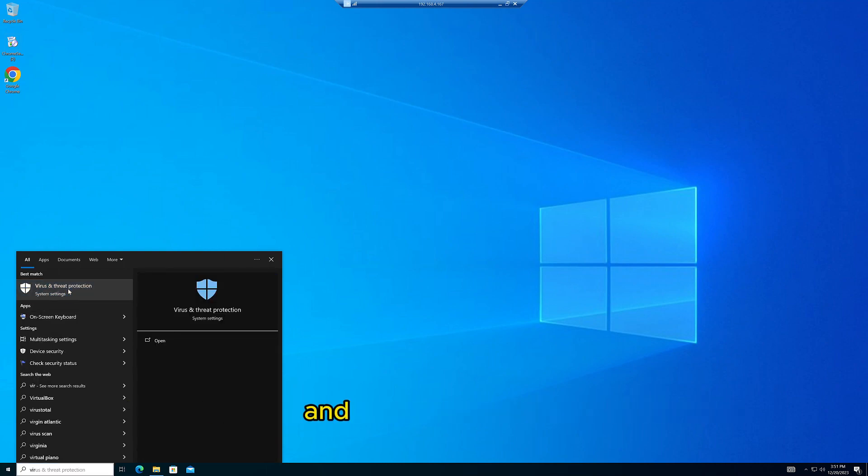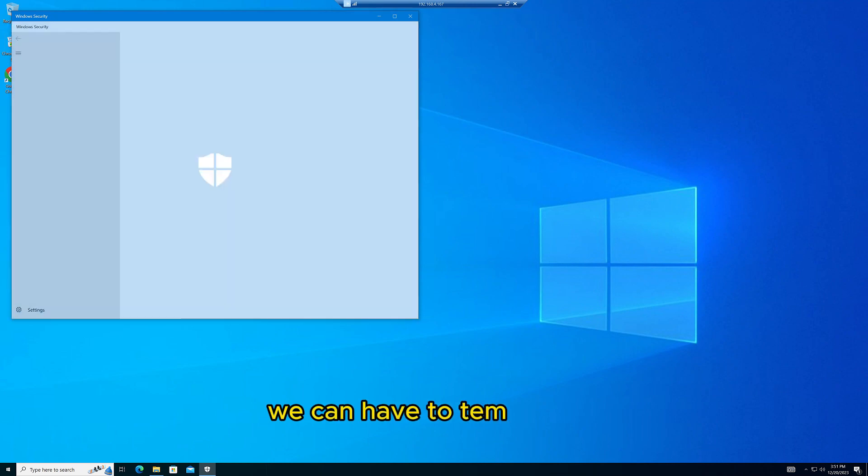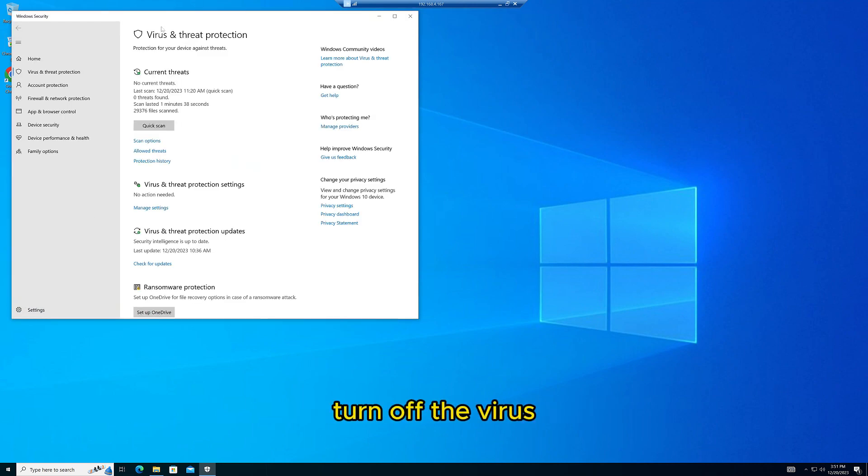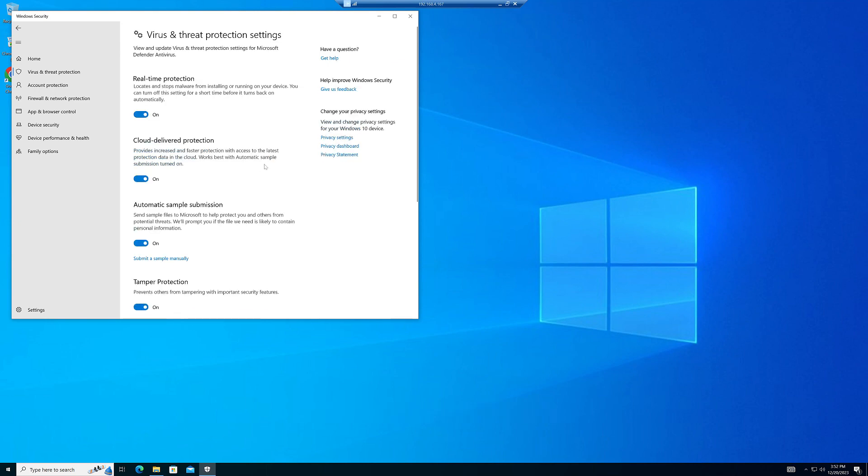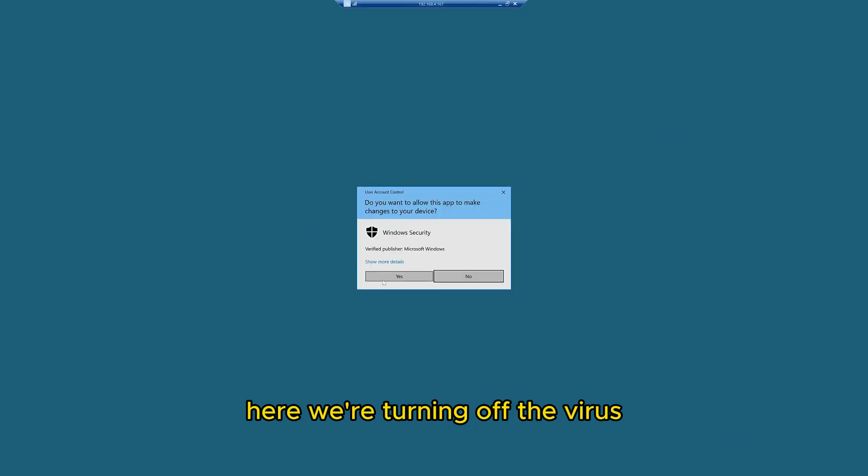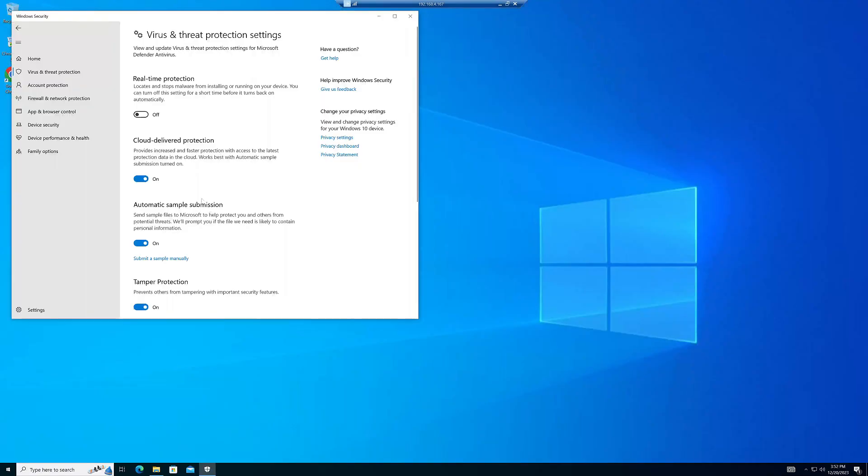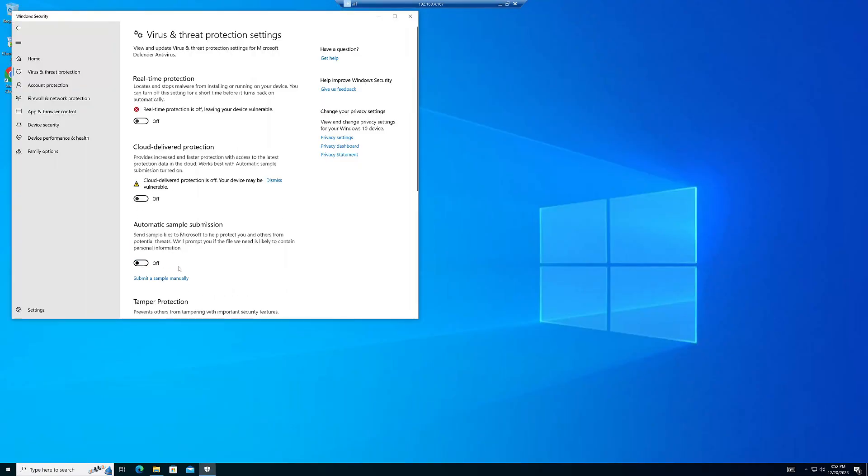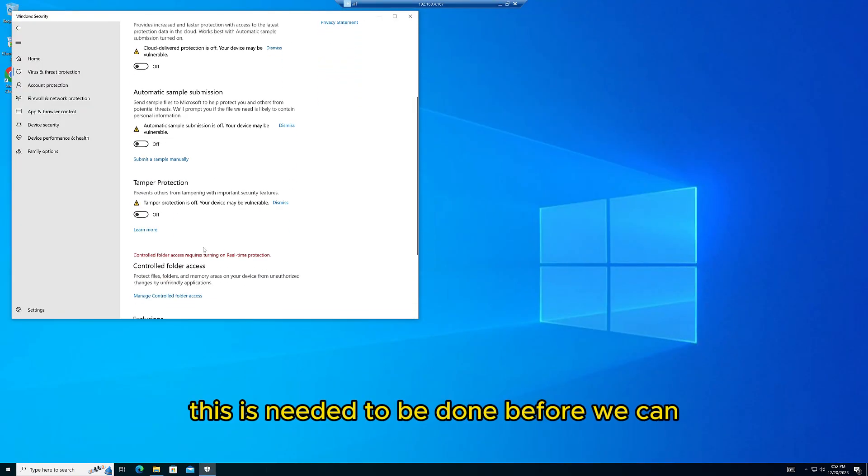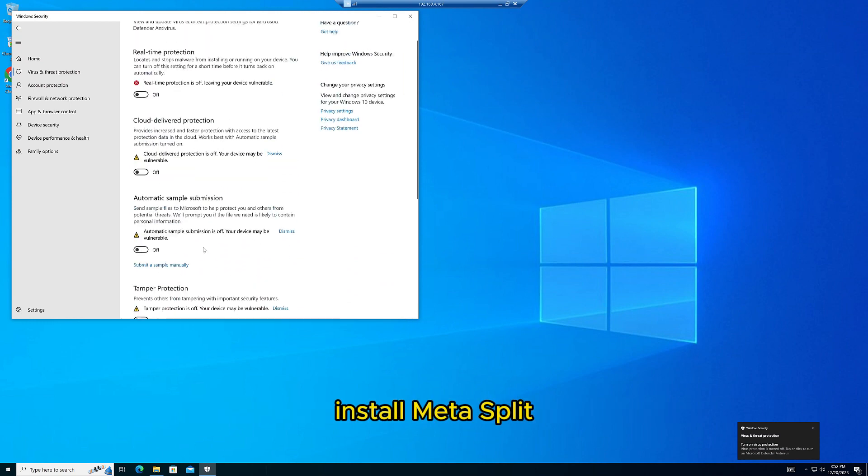go to Virus and Threat Protection. We have to temporarily turn off the virus protection settings as well as the firewall. Here we're turning off the virus protection first. This is needed before we can install Metasploit.